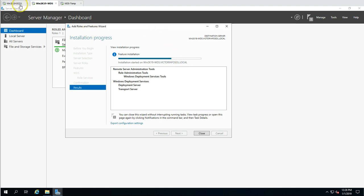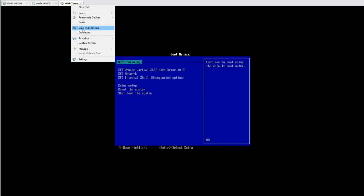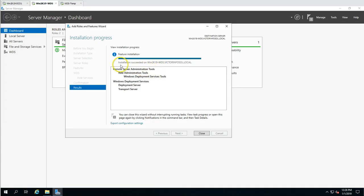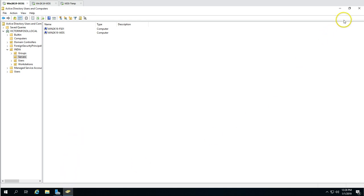You need to configure the DHCP server so that when a bare metal machine boots up, it knows how to communicate with the WDS server. The bare metal machine will receive an IP from DHCP, and you need to specify the boot server name or IP address and the boot file in DHCP. Installation has succeeded, so let's configure the DHCP scope options now.